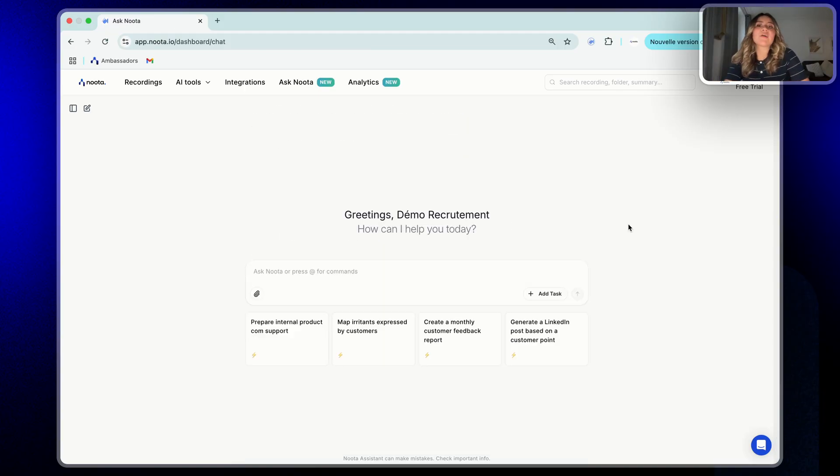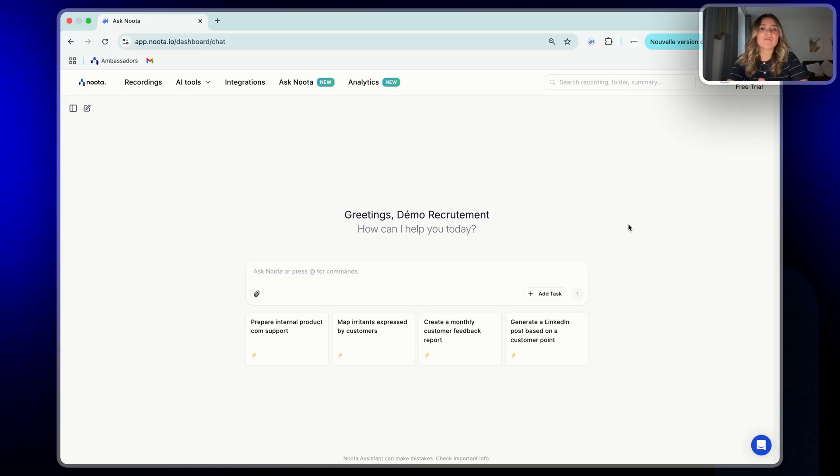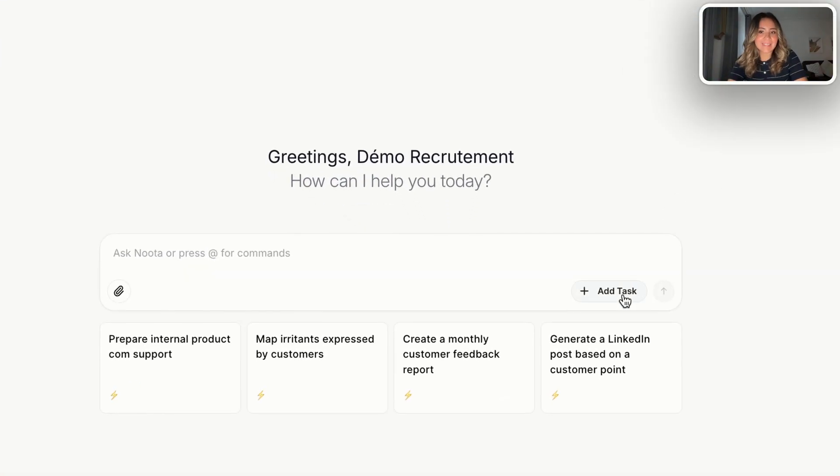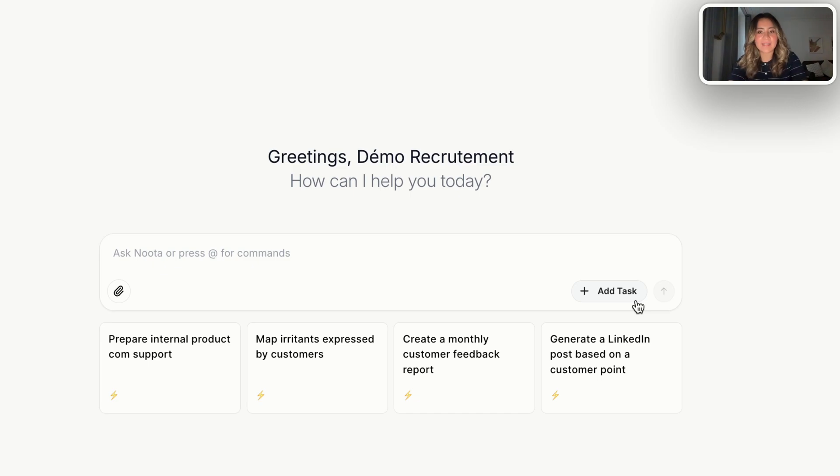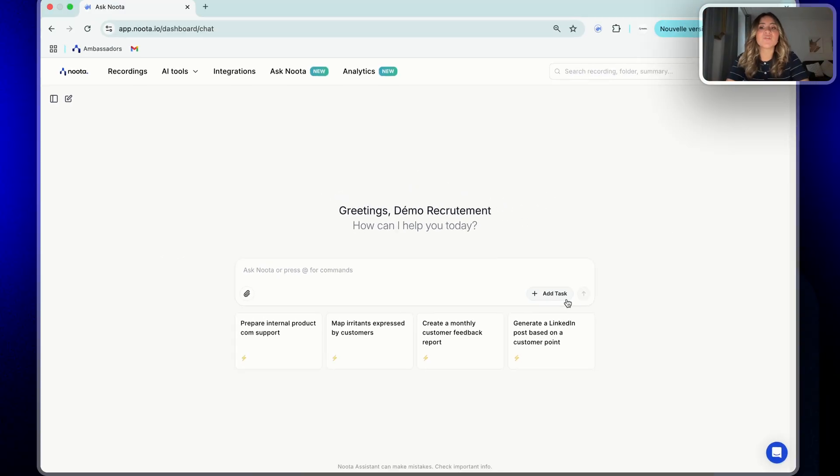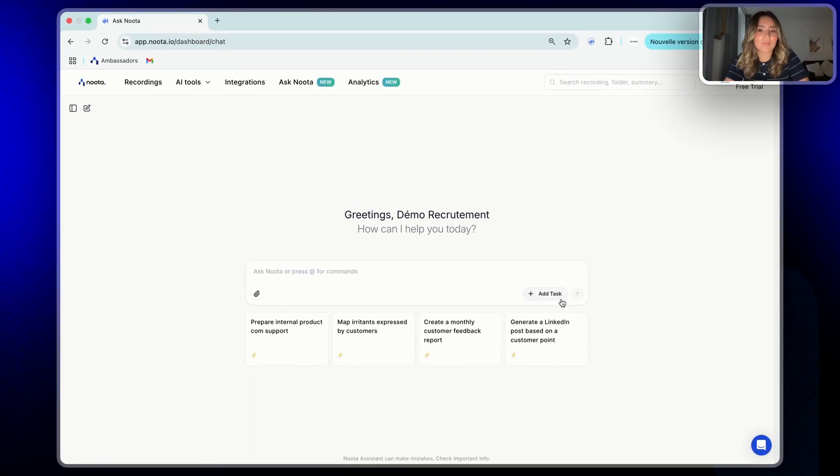Now that you have seen how the chat works for a quick one-off question, let's talk about the other way to use Ask Nota: Tasks. Tasks are great when you want to run the same type of analysis over and over, like summarizing your weekly meetings, identifying blockers or reviewing interviews. Let me show you how to create one.